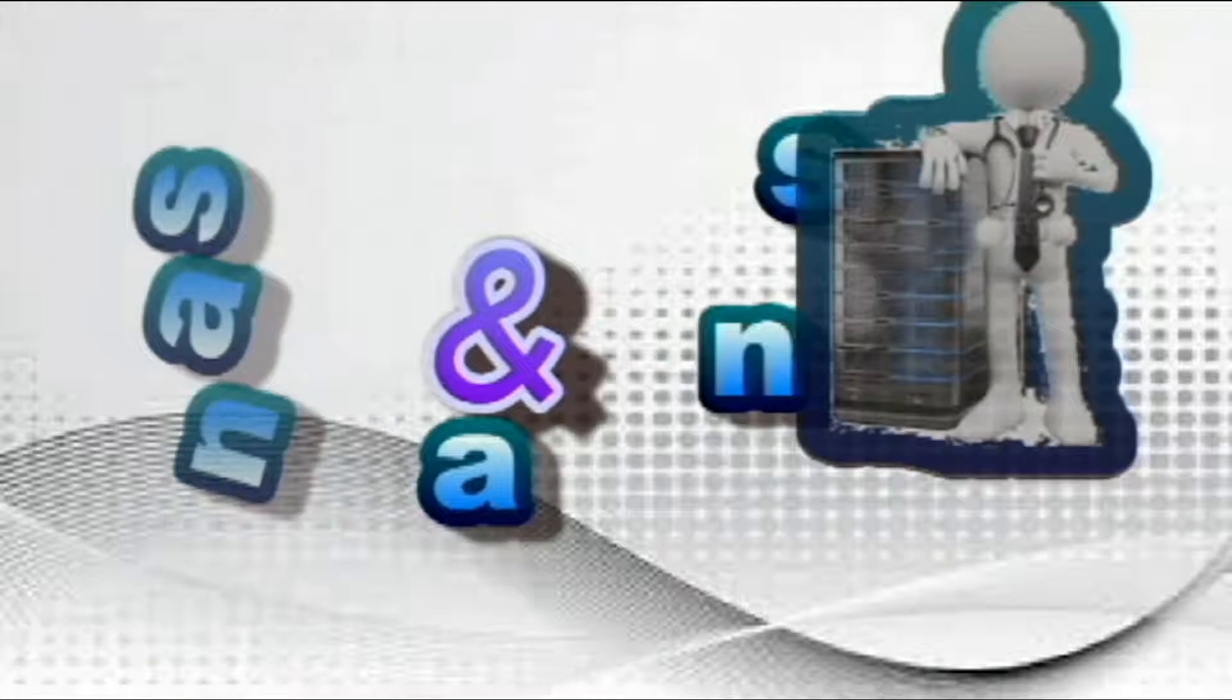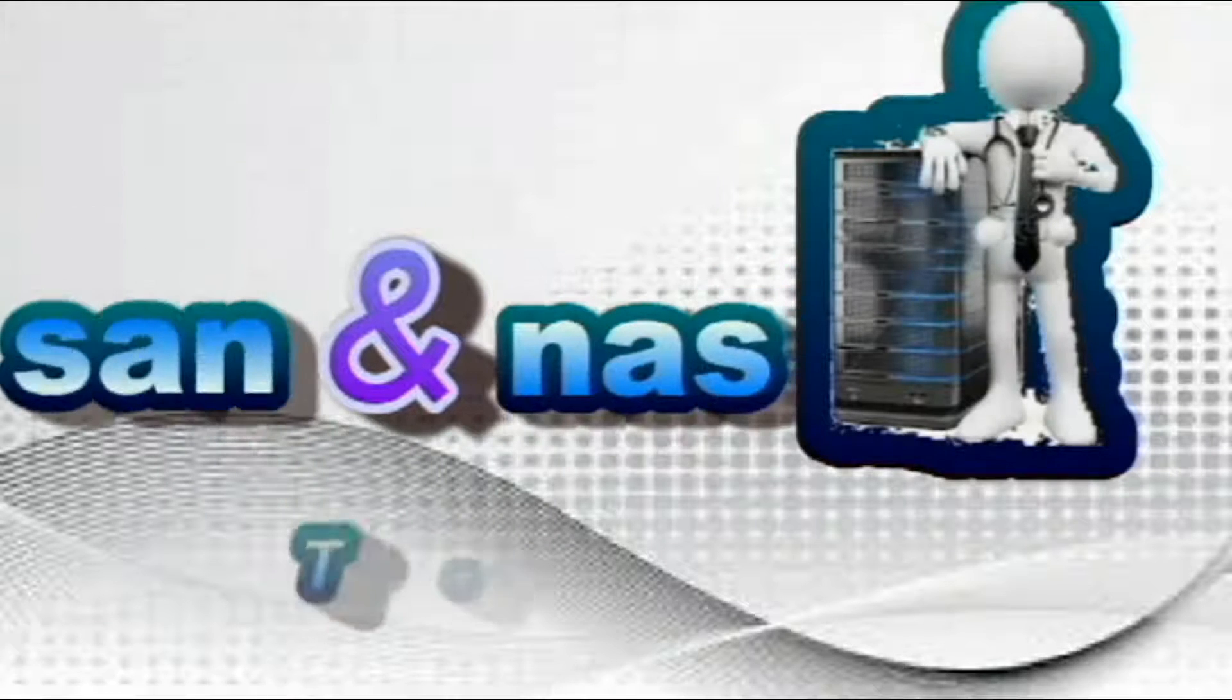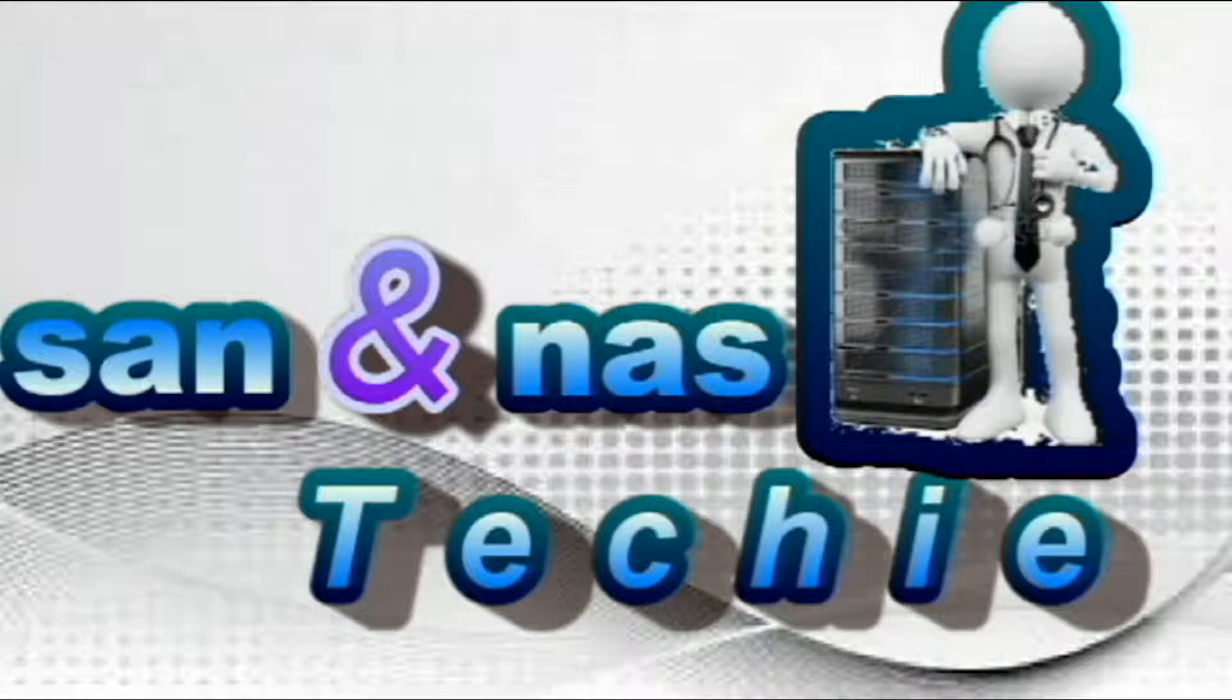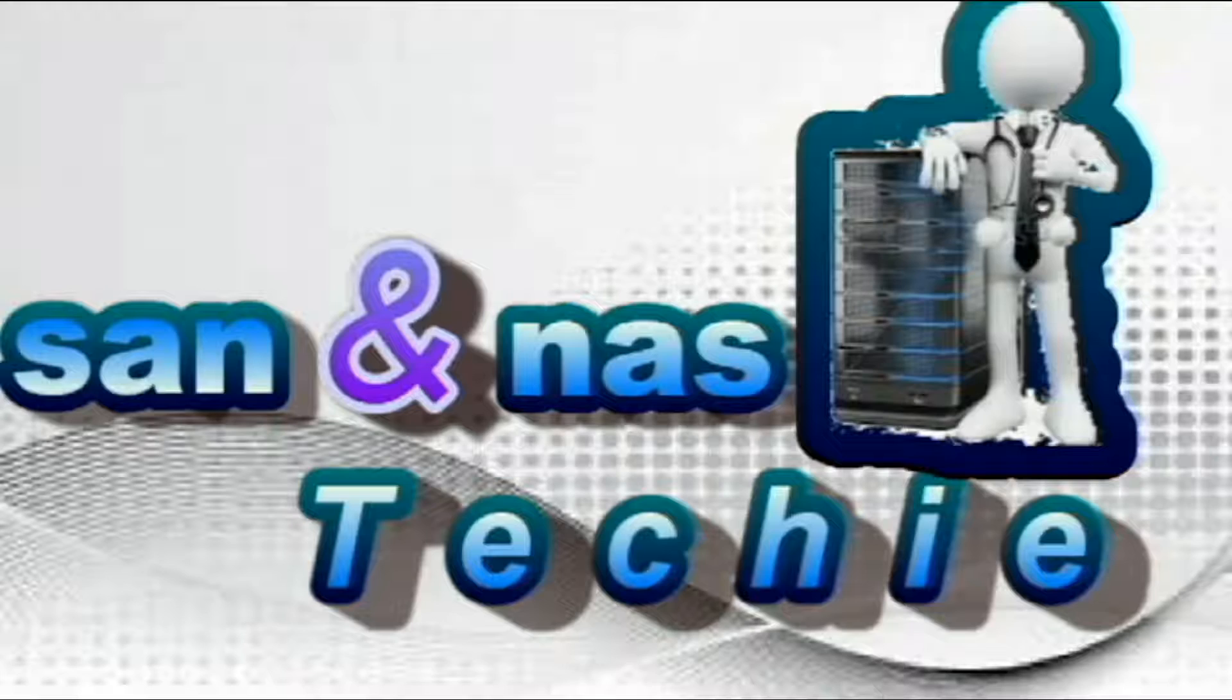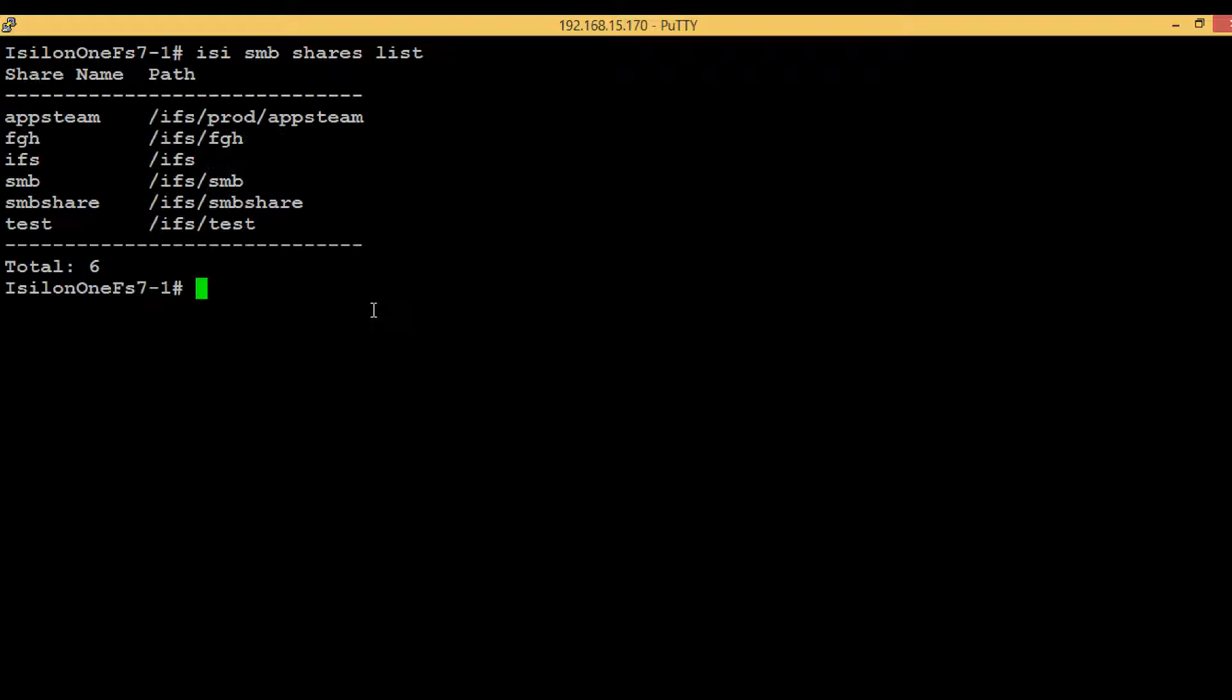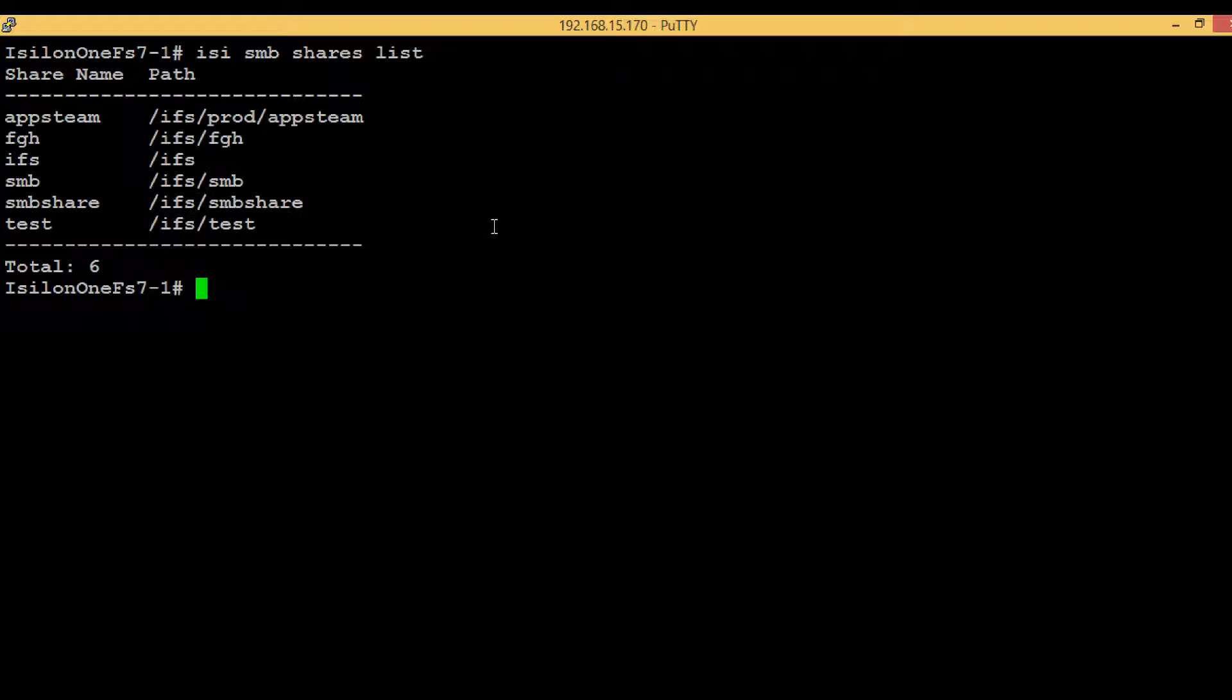First, execute the command isi smb share list to see what directory paths are present. In this video we will again select /ifs/smbshare to create the snapshot schedule. So execute the command isi snapshot, then hit tab again.